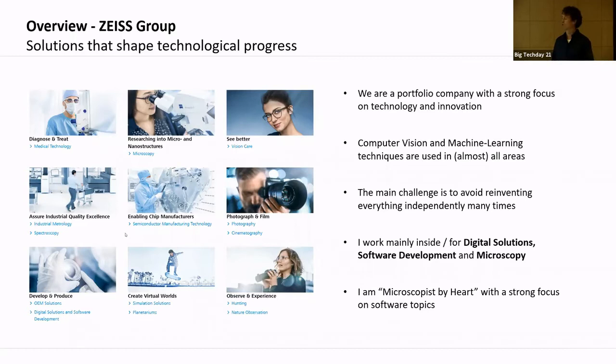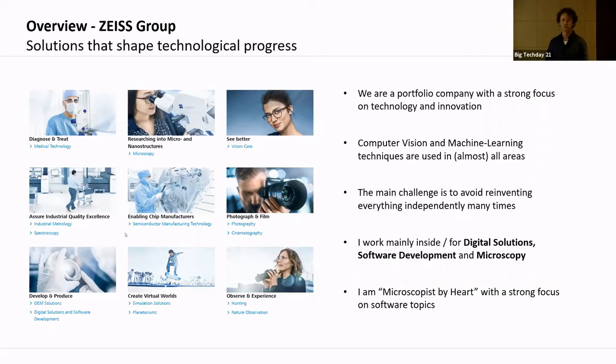I always say I'm a microscopist by heart, because I started off building imaging systems that integrated software. Over the years, the main component of imaging systems has become software. Let's move on.